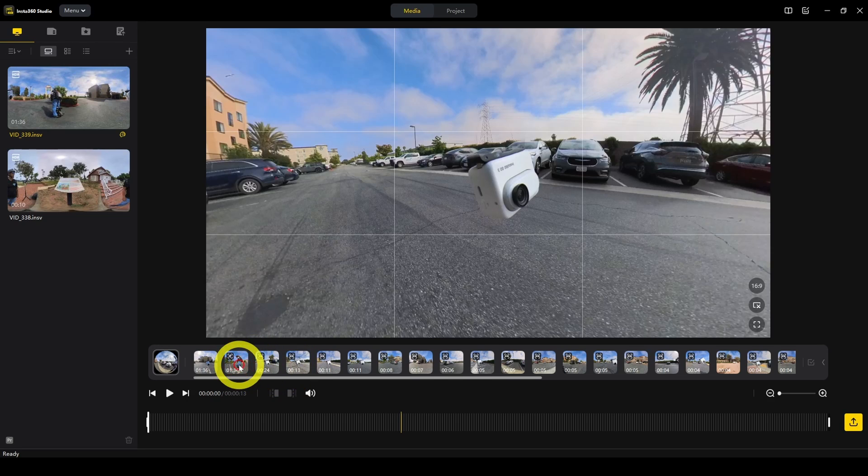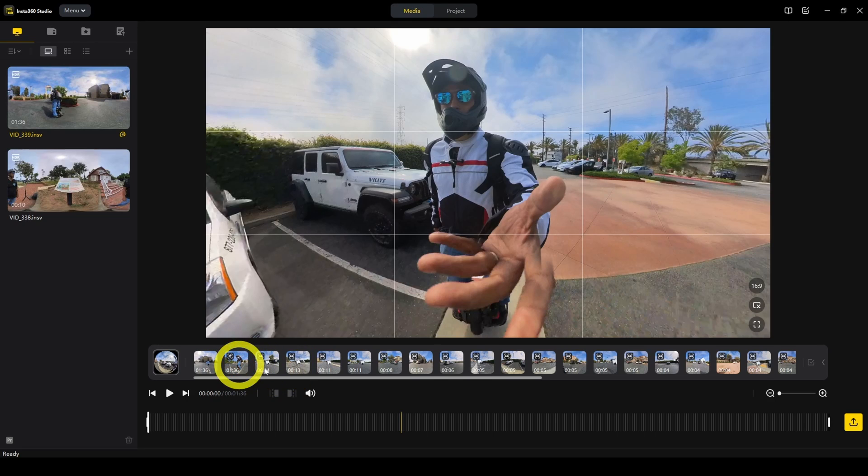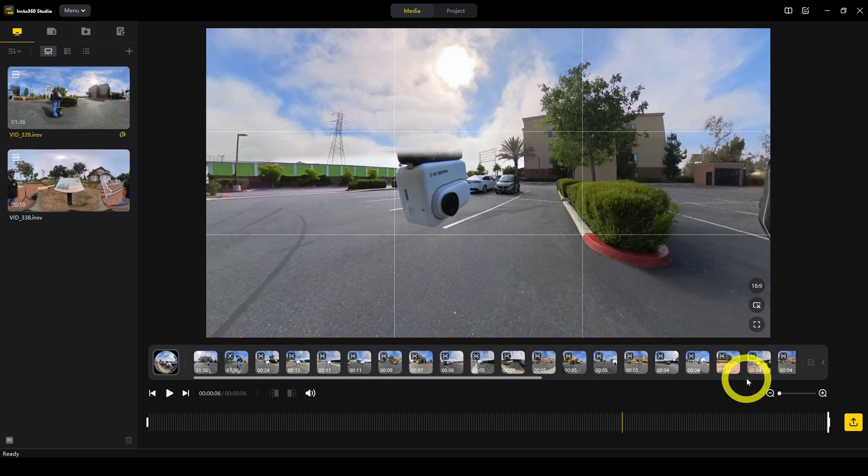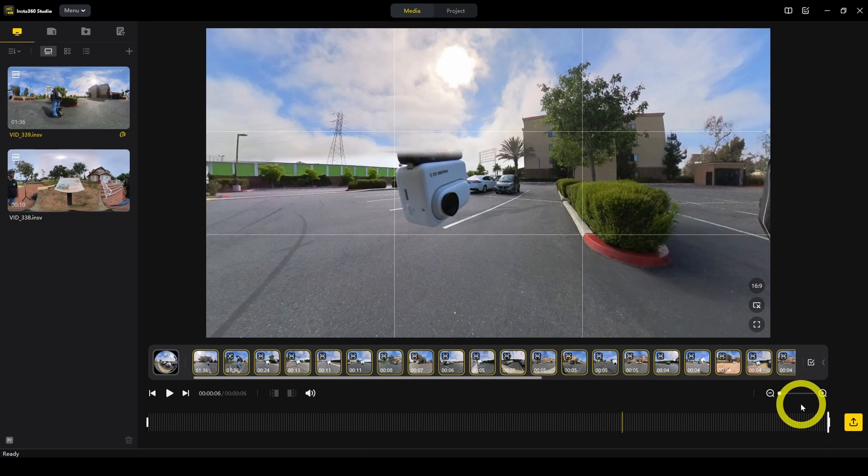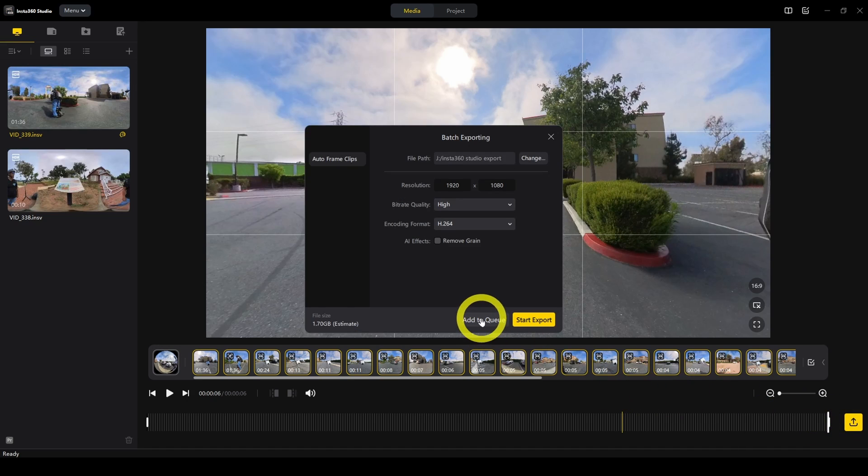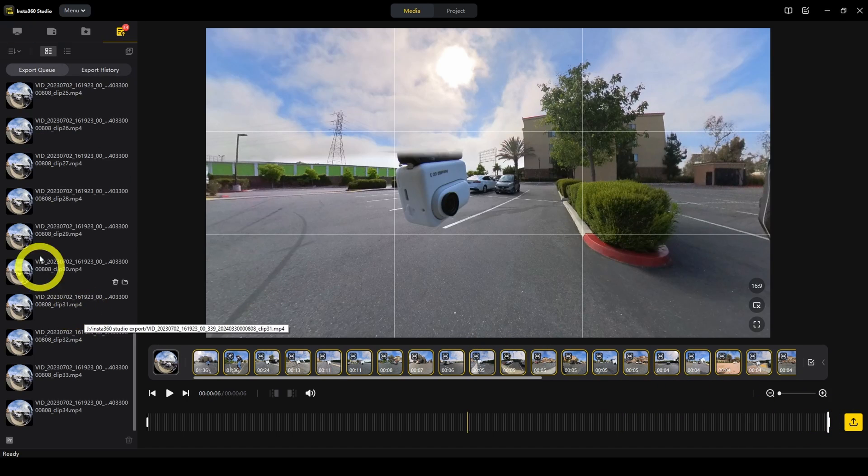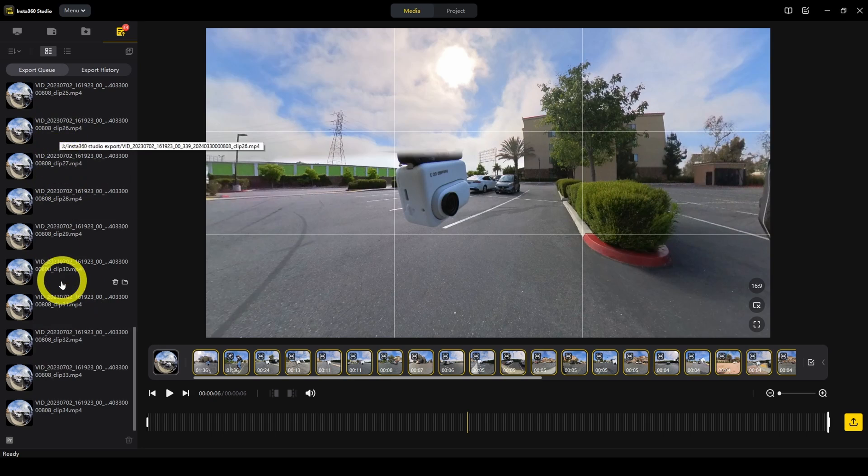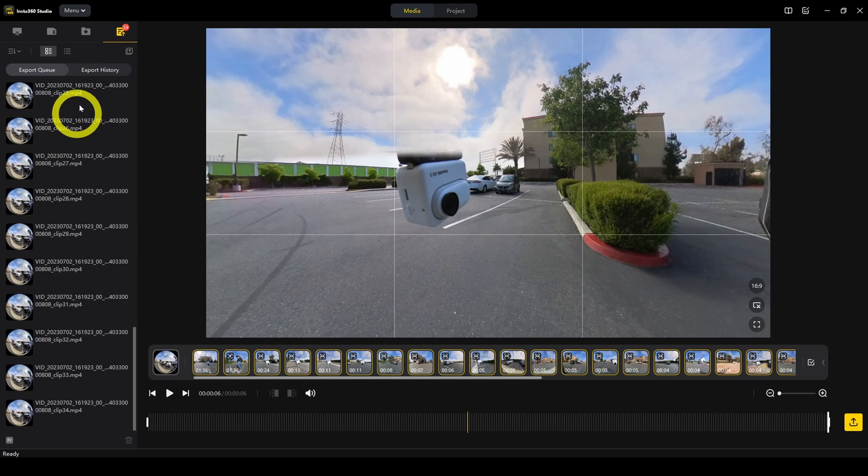So let's say you like this one, then you click on start export or you can also select all and then click on start export. Now that it's on the export queue, you can see all the videos here. It's on a list and if you want to start exporting them, you can click on export all.